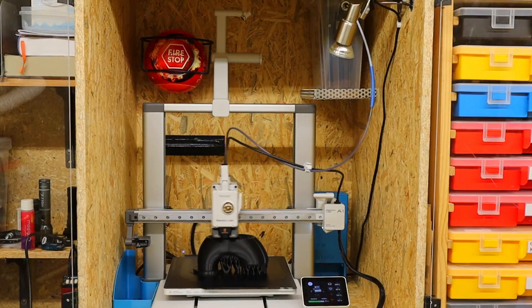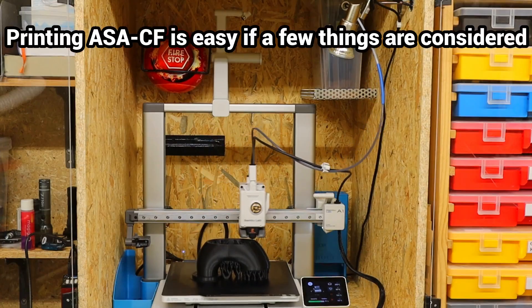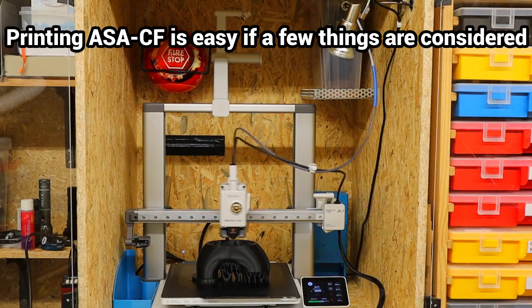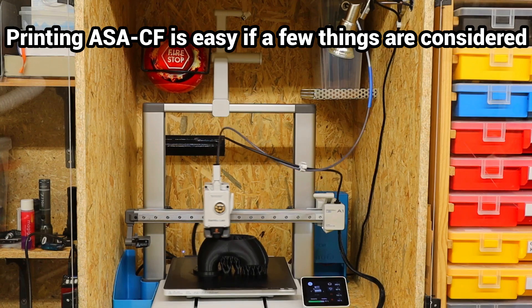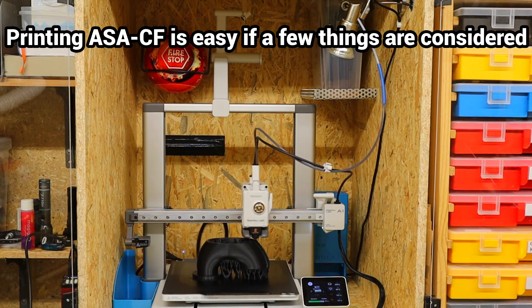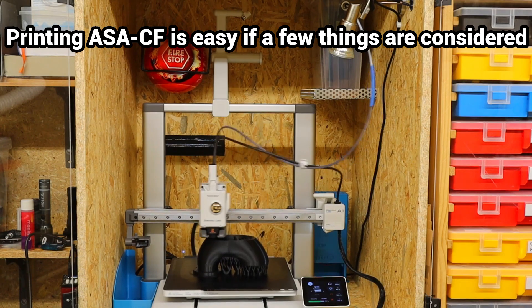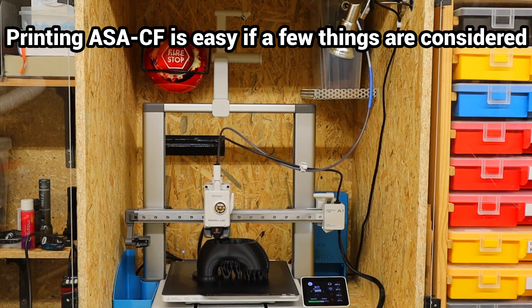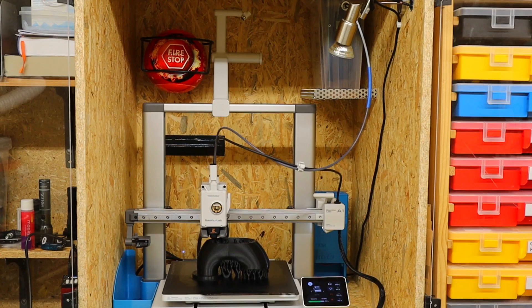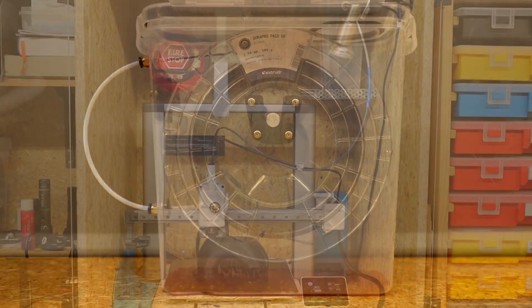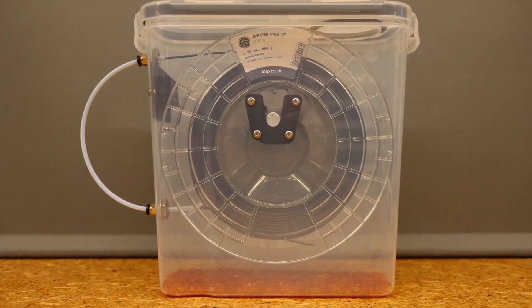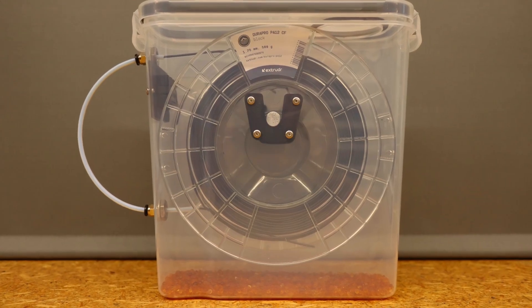ASA is a filament that is not too difficult to print, and if a few rules are followed, warping is also not too bad. The DuraPro ASA-CF tested here is even easier to print than conventional ASA.